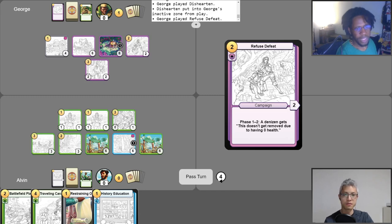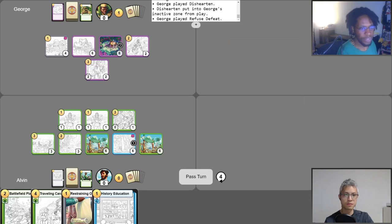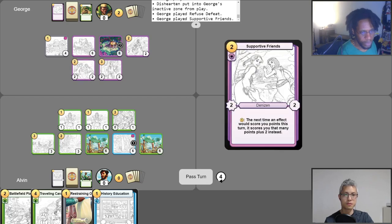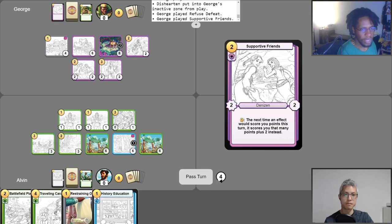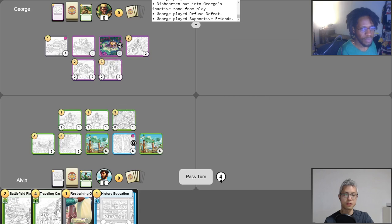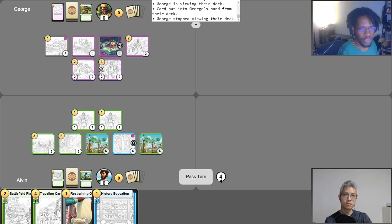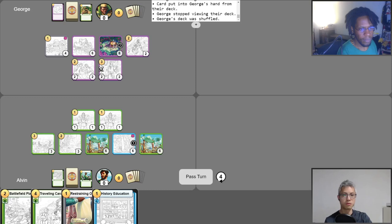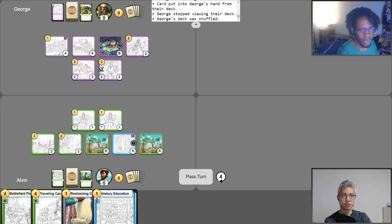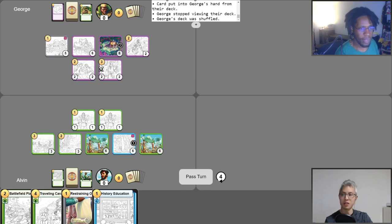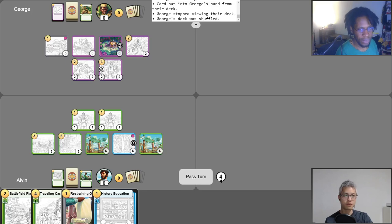Alright. Four gold. Let's use the free draw right now. I'm going to play Disheartened. Oh man. And that's going to go on Treasure Hunter. Brutal. And I'm going to spend two gold to play Refuse Defeat. All right. The classic Refuse Defeat. Classics. Yeah, I guess now's a good time to put into the Hidden Flower Patch, get back two gold, and then play Supportive Friends. All right. And then use Master Craftsman to do damage to Treasure Hunter and get him out of here.